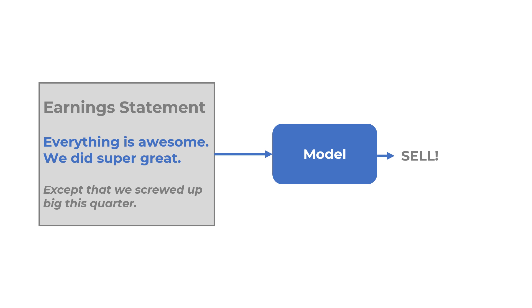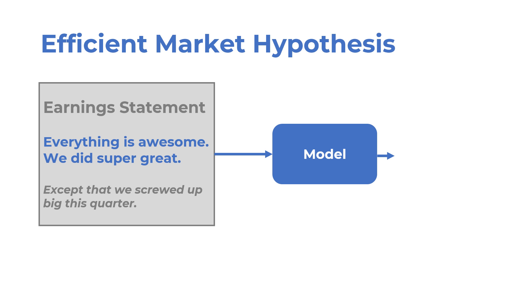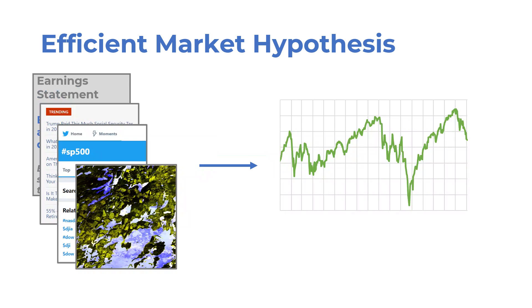However, the efficient market hypothesis states that the stock prices reflect all available and relevant information immediately. It's likely that any new information that can impact the prices is already incorporated in the price by the time your model gets to parse it from the web.